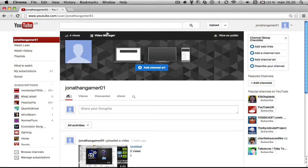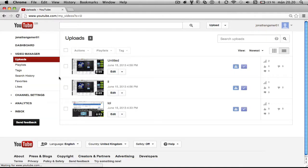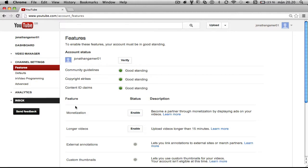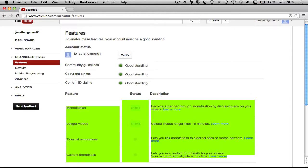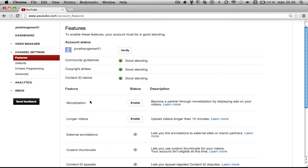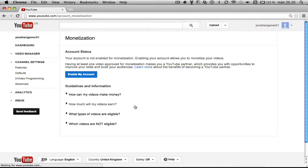So you want to go into Video Manager, you'll see Channel Settings, and you'll see Monetization. You want to enable this Monetization.